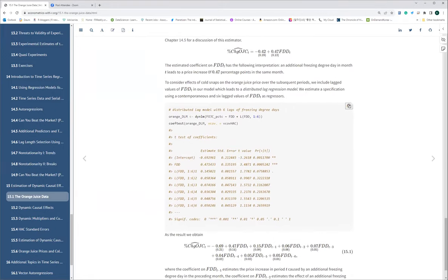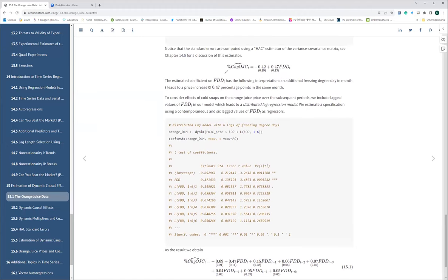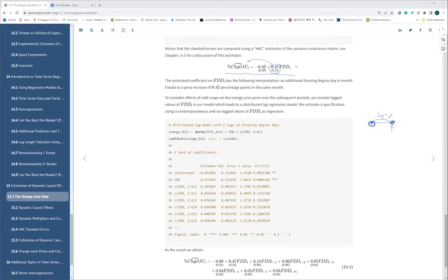Our next question is: okay, we found that the simple dynamic regression shows a possible relationship, but what is the time interval over which those effects are valid? Something happens here, here are the consequences — but what's the time interval until we can clearly observe the effect? What's the time lag during which this variable influences our outcome?